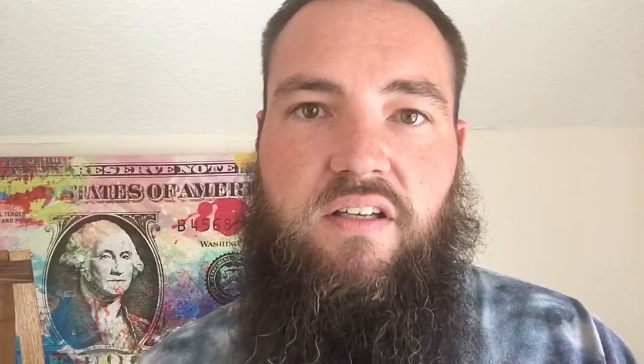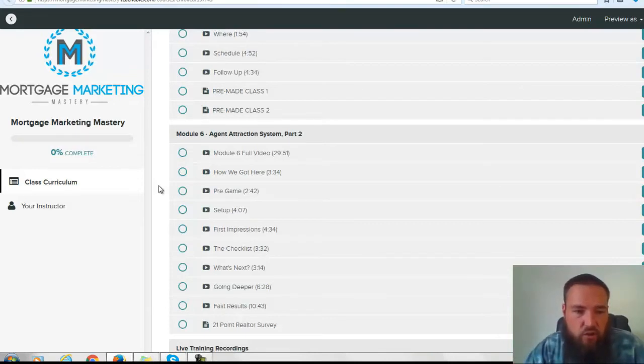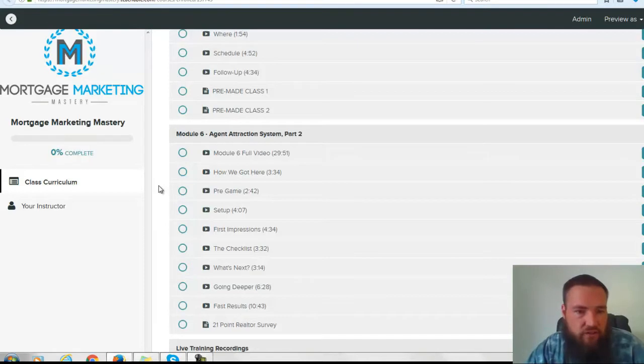The last three modules are all about how you can get at least 10 referral partners. Do you have 10 realtor partners, and if not, why not? If I have the way to help you get there, is that something that you're interested in? You can see here we have it all scripted out exactly the way that you should go about hosting a realtor at your office.